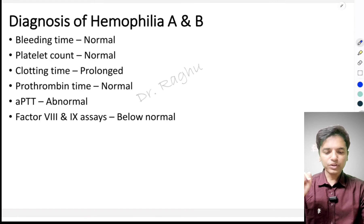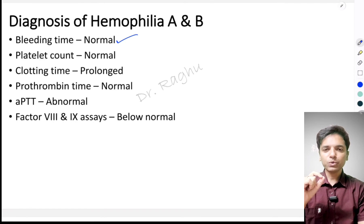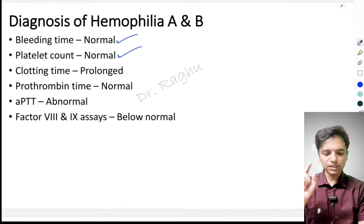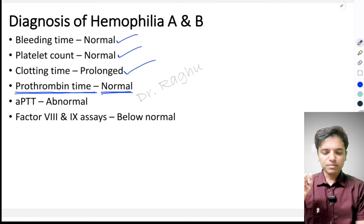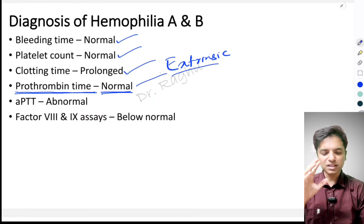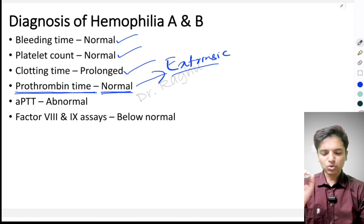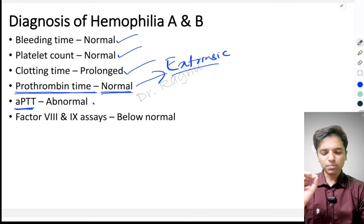Regarding diagnosis of hemophilia A and B: the bleeding time is normal because it reflects platelet quantity and quality, and there is no platelet defect in hemophilia. The platelet count is also absolutely normal. The clotting time is prolonged. The prothrombin time (PT) tells us about the integrity of the extrinsic pathway — since there is no abnormality of the extrinsic pathway in hemophilia A or B, the PT is normal.